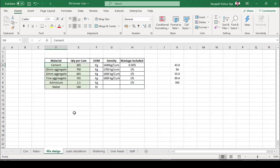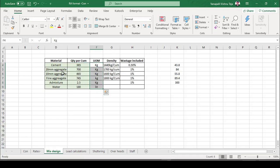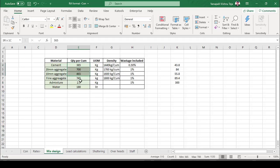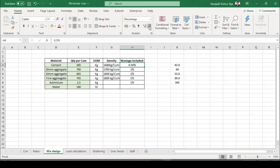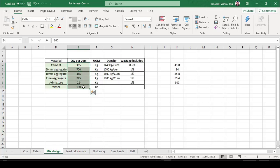Let's see the mix design. The mix design shows the quantity of material required to prepare one cubic meter of concrete. Cement: 365 kg; 20mm aggregate: 700 kg; 10mm aggregate: 465 kg; fine aggregate: 745 kg; admixture: 2.5 kg per cubic meter. These quantities already include the wastage percentage considered for this analysis.